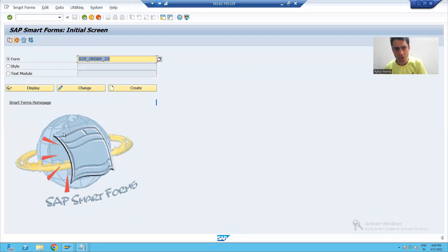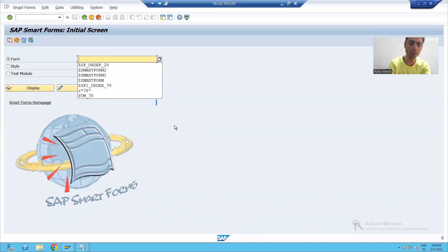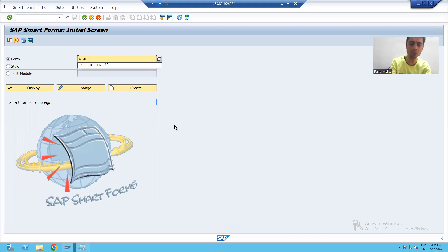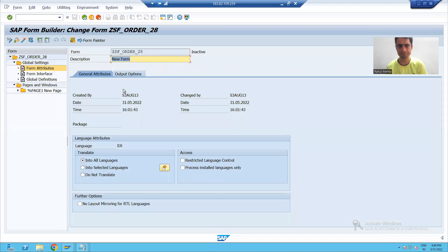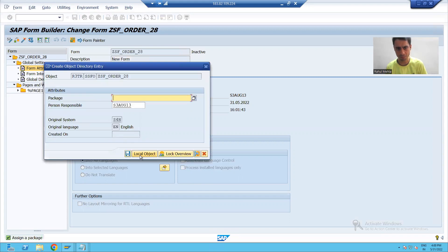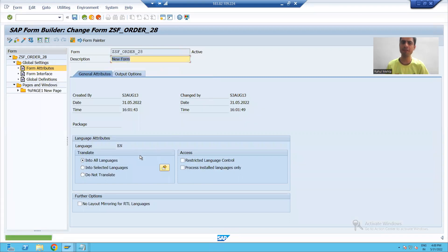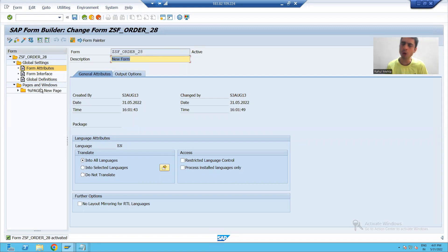This is the initial screen of smart forms. I will give some name to the smart form, click the Create button, and firstly I will activate this smart form. I save it as a local object. Now, what is the meaning of all these things?